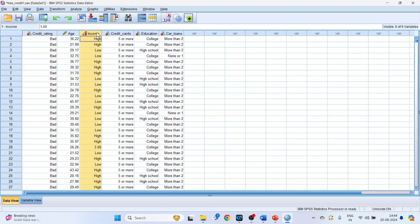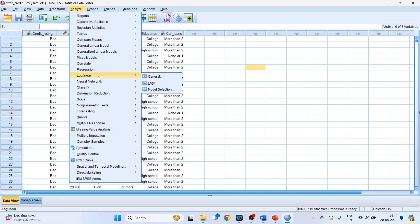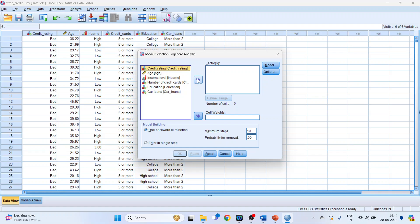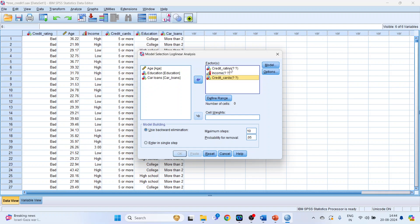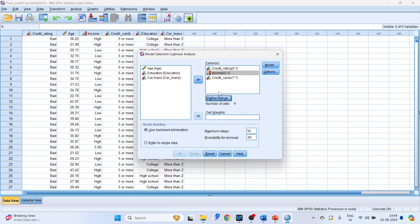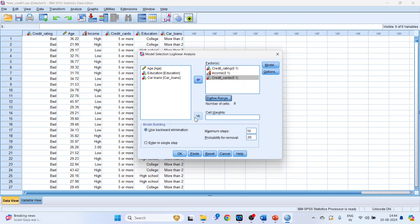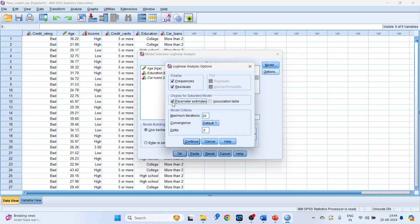Now we will go into the dataset. You can see here credit rating, income (low/high), and credit cards (less than five or more than five). To carry out log linear analysis, go to Analyze > Log Linear > Model Selection. Transfer credit rating, income, and number of credit cards into the Factor box. Define the range for each: credit rating minimum zero, maximum one; income zero and one; credit cards zero and one.